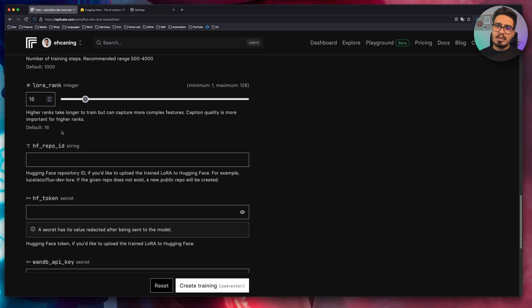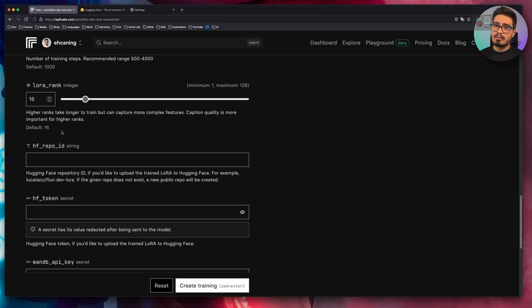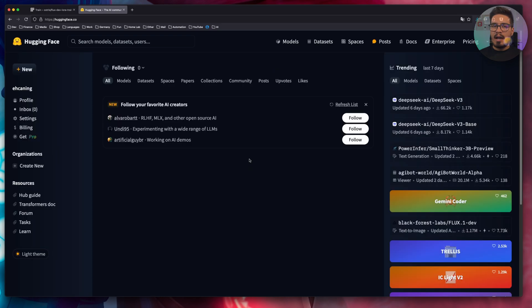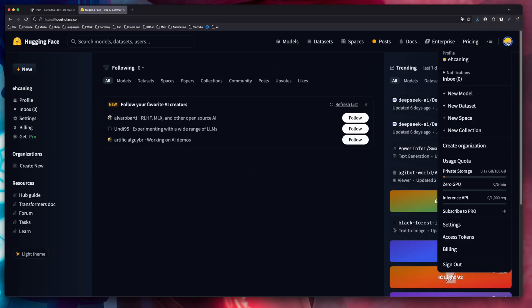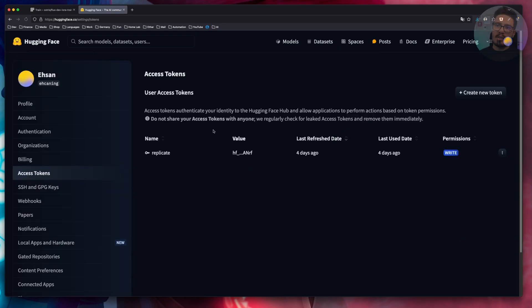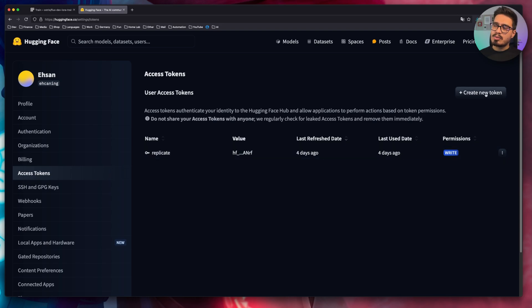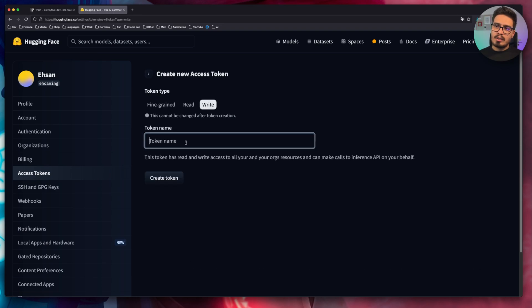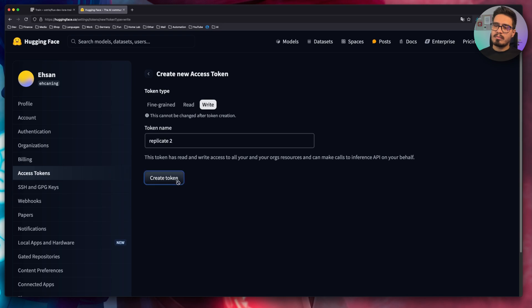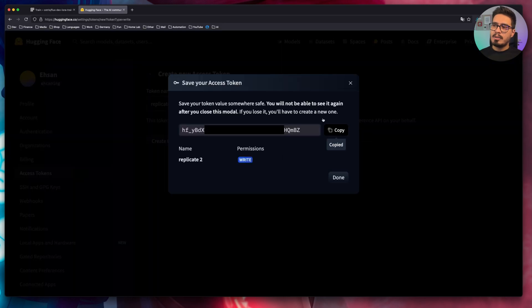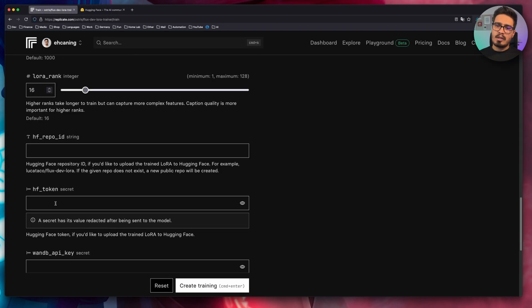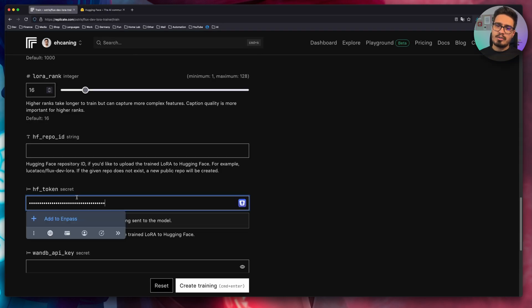Scroll down until you reach to HF repo ID. So hugging face is just like GitHub, but for your models that you train. So let's go to hugging face websites and sign up or log in. After logging in, click on your profile, go to access tokens and create a new access token. Choose right and give it a name. Copy the token and paste that under HF token.